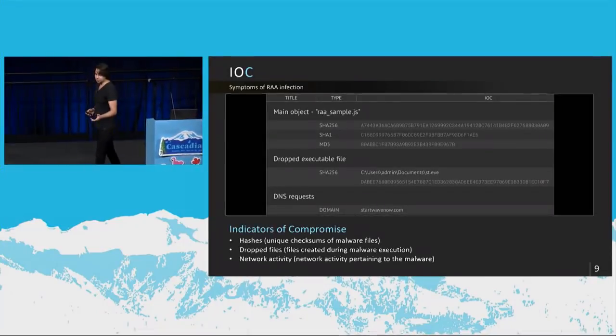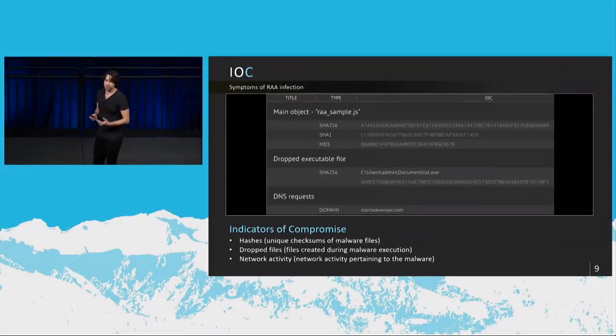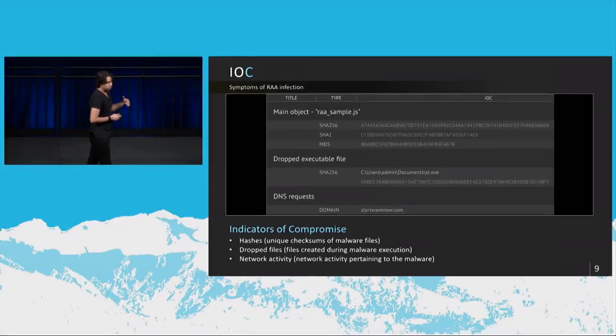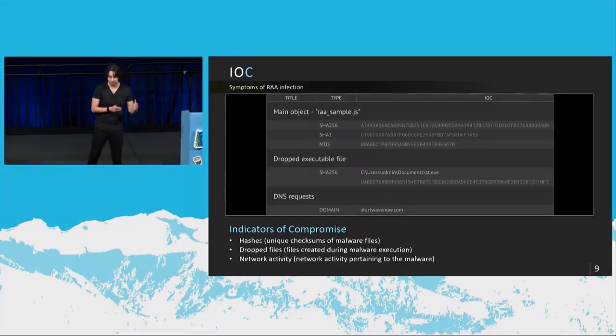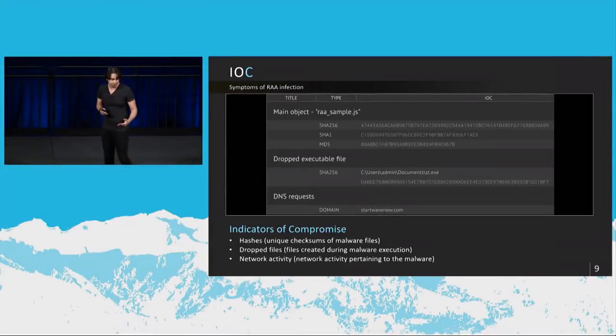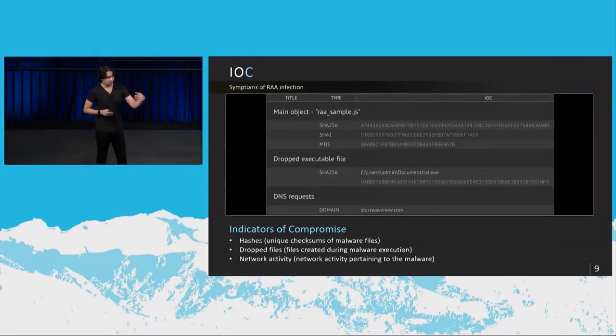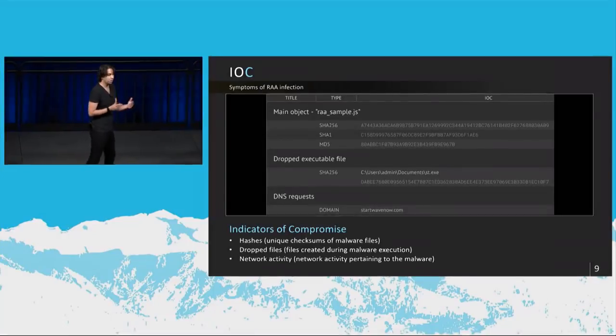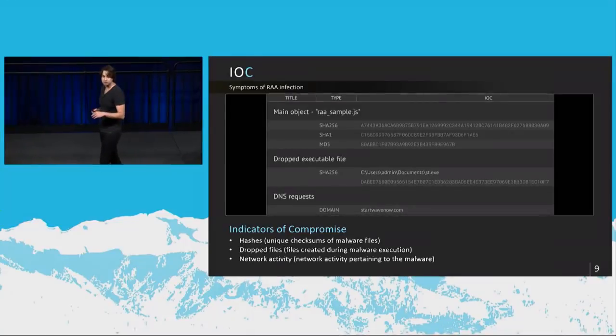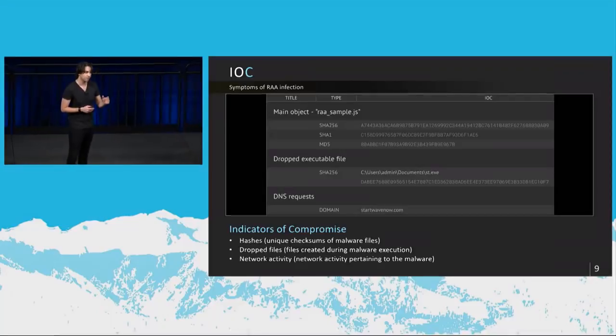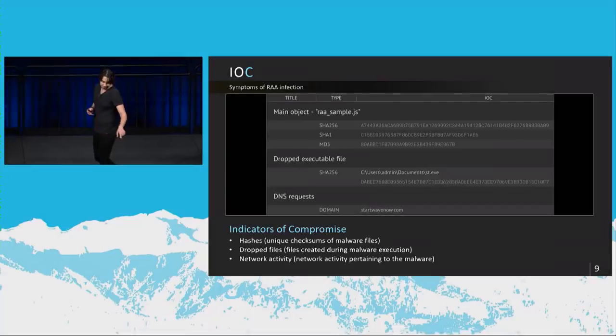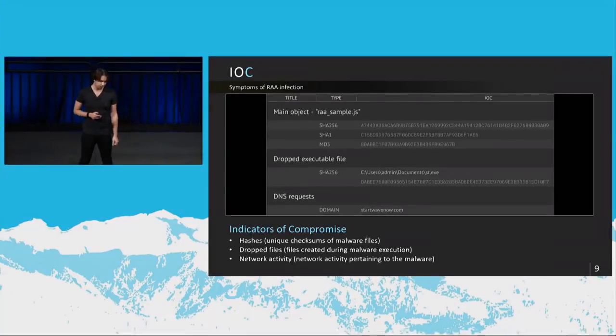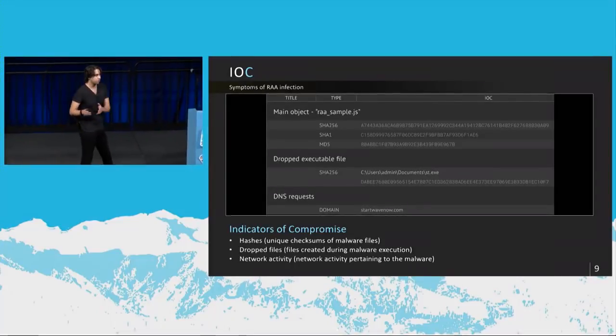So these are what we call indicators of compromise, which means these are symptoms of an infection. In the security industry, we like to use these as a metric towards, okay, do you have this specific infection? So a primary way to do it is to look at hashes. In this particular JS file, these are the SHA and MD5 hashes that indicate that you're hit with this particular ransomware. Then you can look at dropped files. So once it executes on a system, you can see the files it drops. In this particular case, it drops st.exe, which is that pony Trojan that steals your information. So that's another indicator. And then network activity, it makes a DNS request to startwavenow.com, which is its command and control server. I'll be discussing that in a little bit. But that's where it goes to for commands.